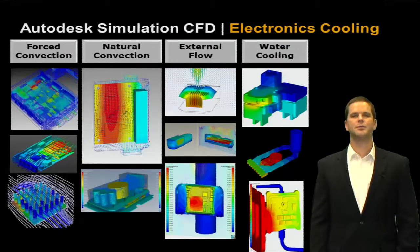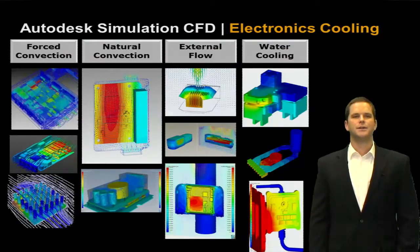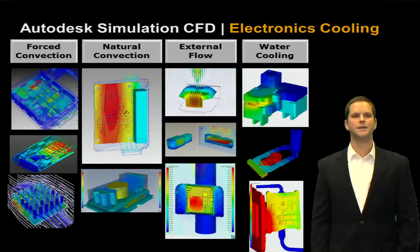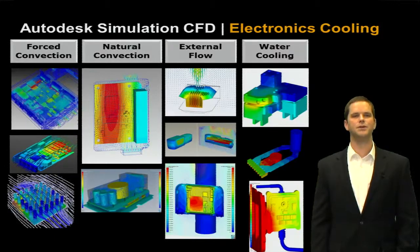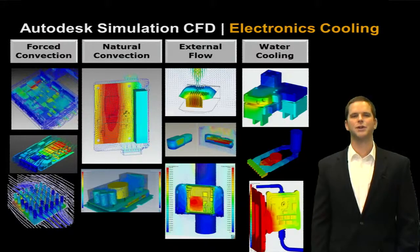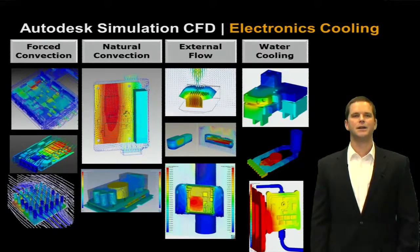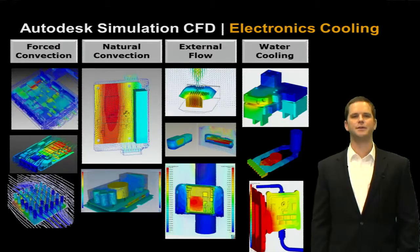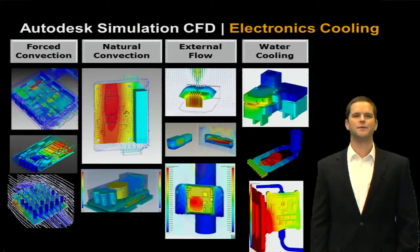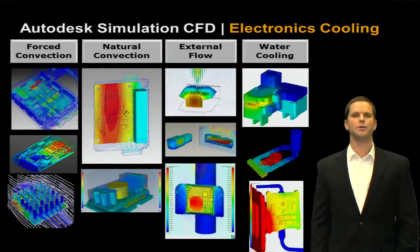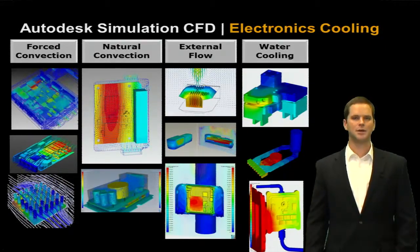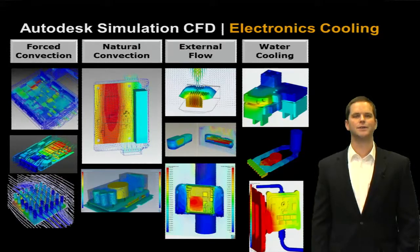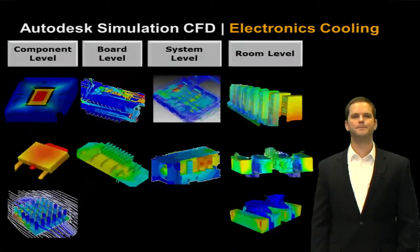So what types of applications can we tackle with simulation CFD for electronics. So these are all really nice fits for Autodesk: forced convection, natural convection, external flow and water cooling. So forced convection using a fan to move air through a box and cool chips or heat sinks. Natural convection is using the buoyant effects, the fact that hot air rises, using that to drive flow over heat sinks. External flow, so maybe if we have something outside or on a military vehicle or on an airplane, using that external flow as a cooling mechanism. And then as I mentioned before, with very high power density electronics, transmitters, amplifiers, we even might want to investigate water cooling.